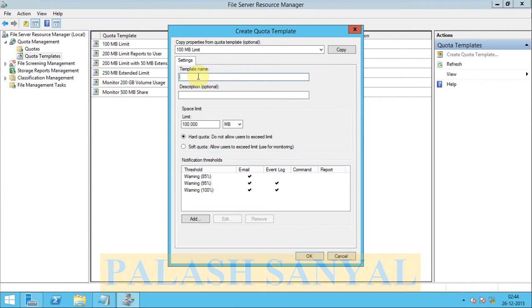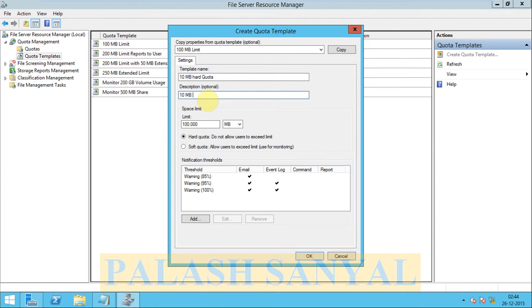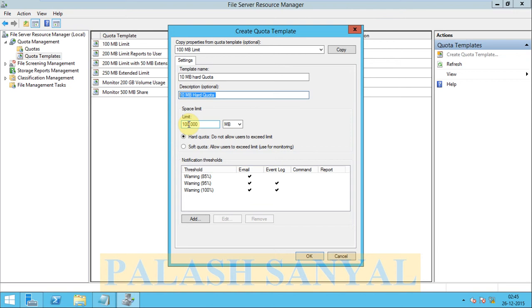Now here is a template name. My template name is 10MB hard quota. You can type here, you can type here your descriptions. 10MB hard quota. And here is the limit up to 10MB.